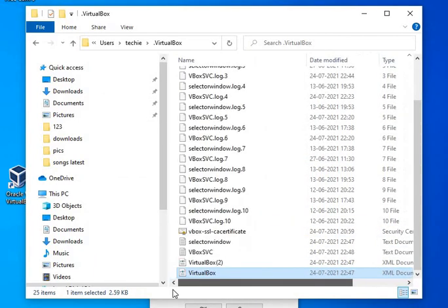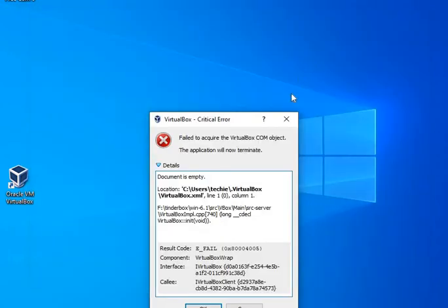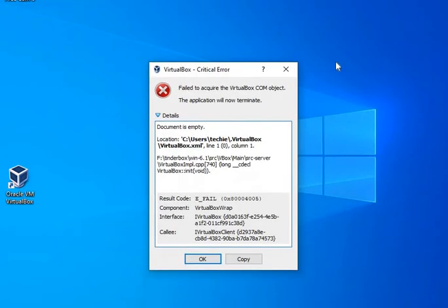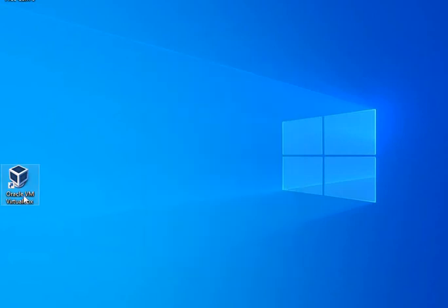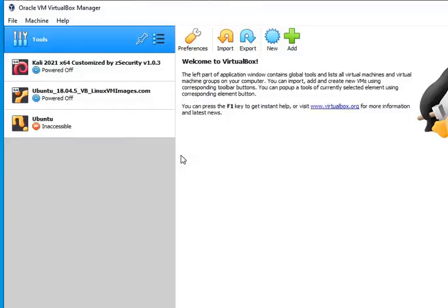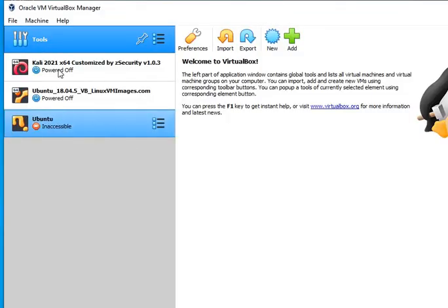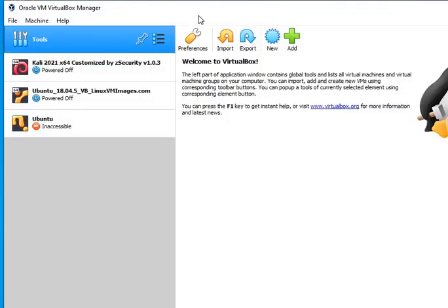I will close these windows and try to open VirtualBox again. When I try now, I see that VirtualBox has opened successfully.